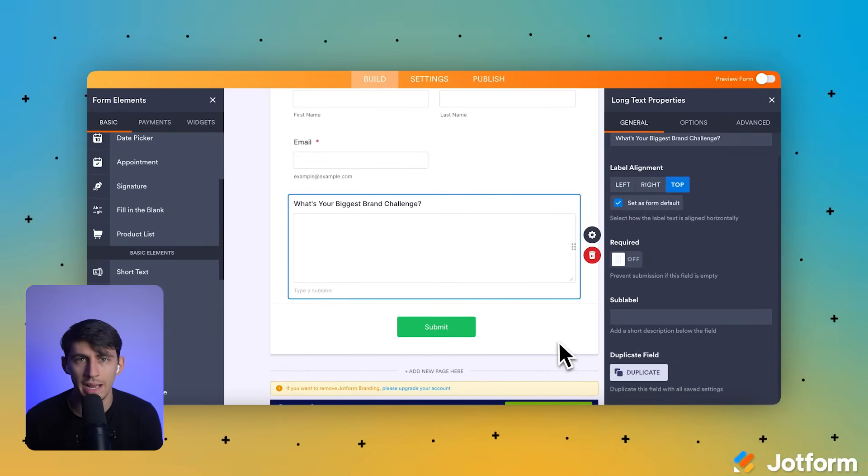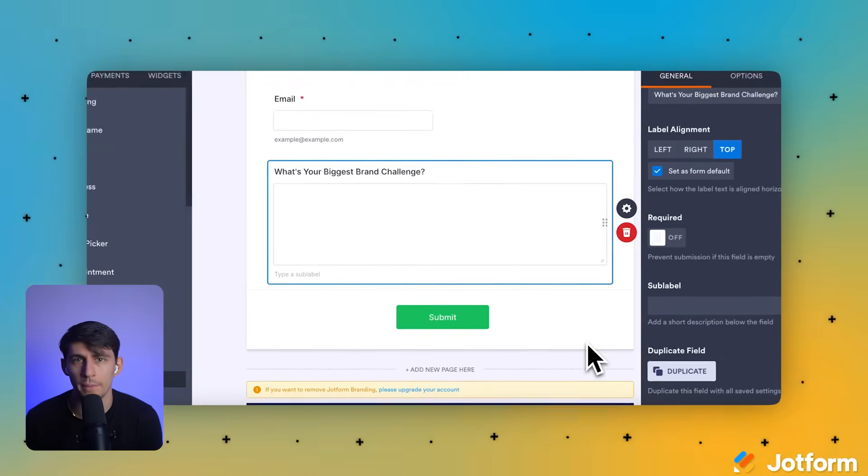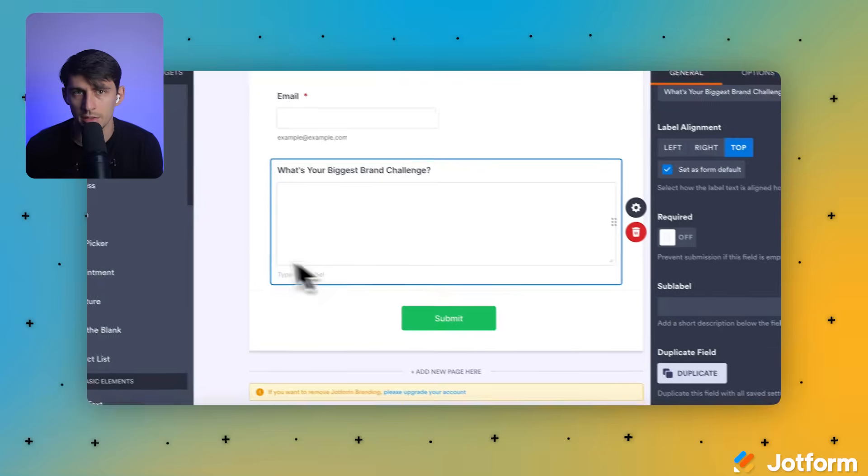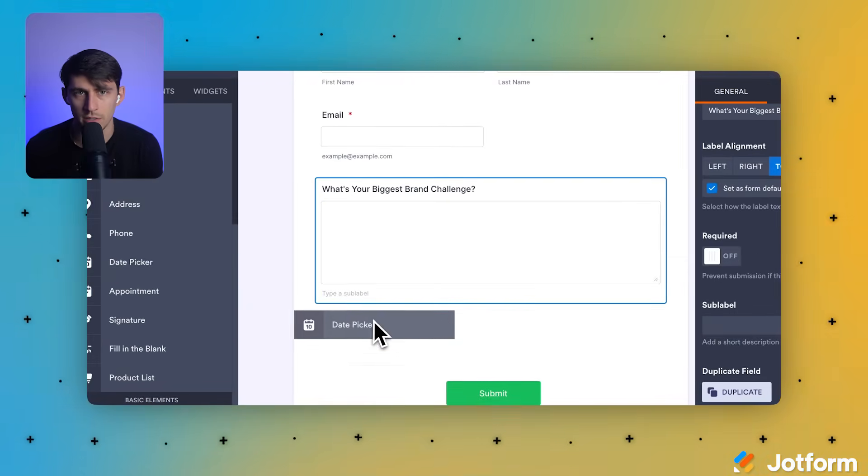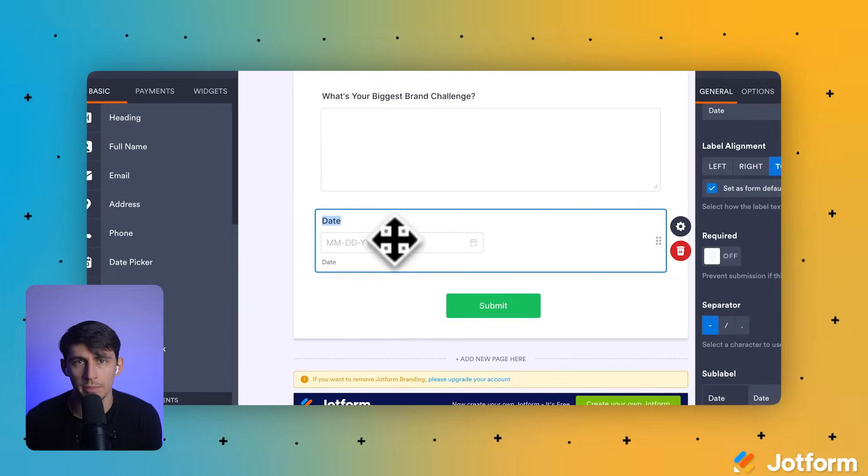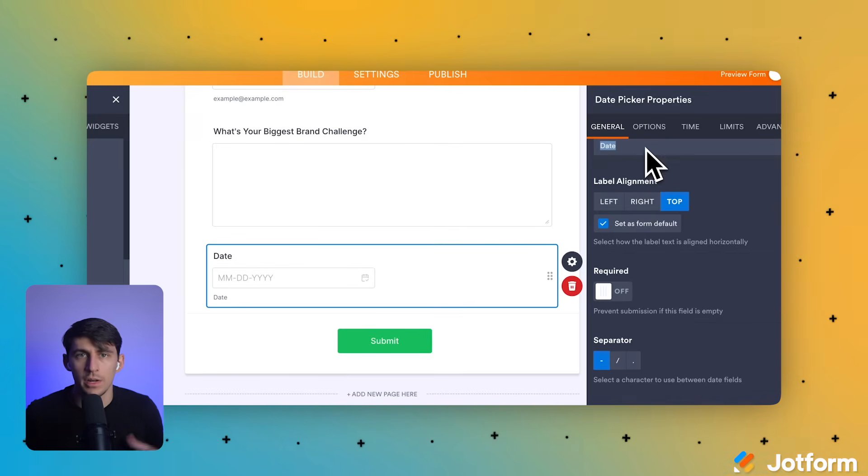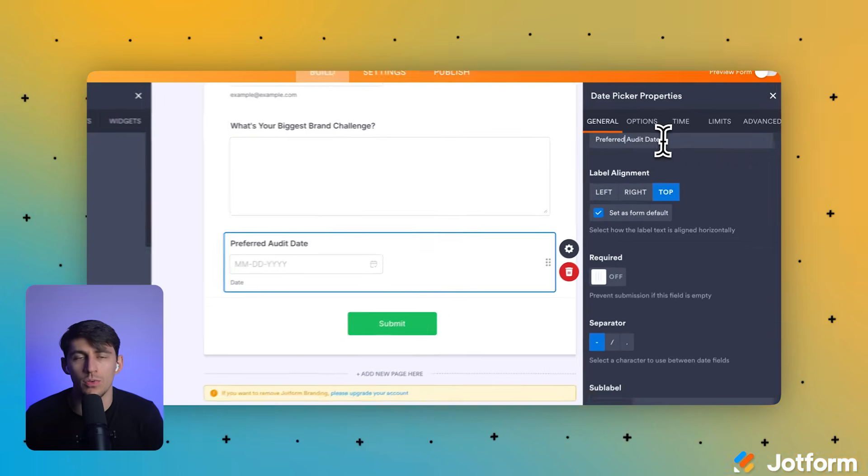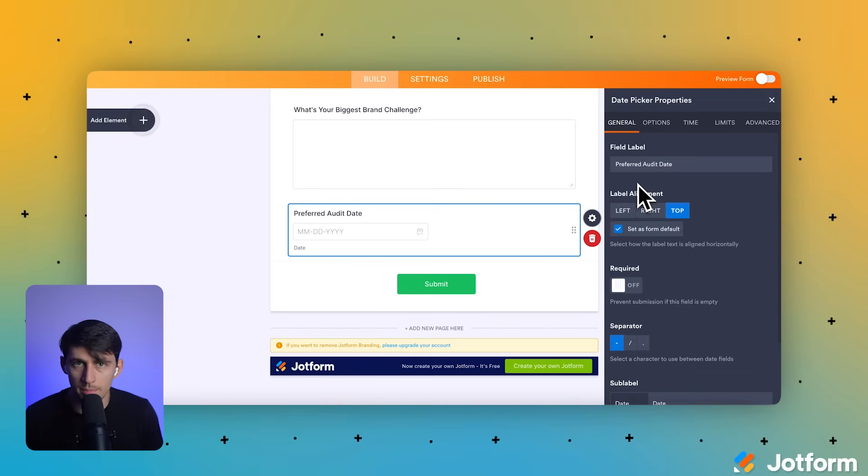From the basic tab in the left panel, let's drag the date picker element and drop it below the long text field on our form canvas. We're going to click on the date label of the date picker element to edit it and type preferred audit date to relabel our picker field.